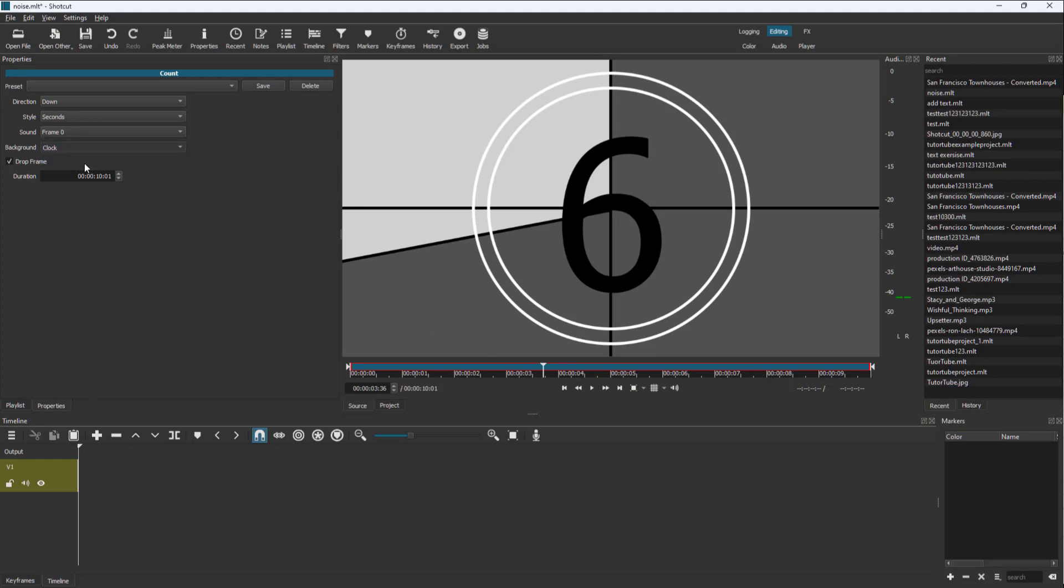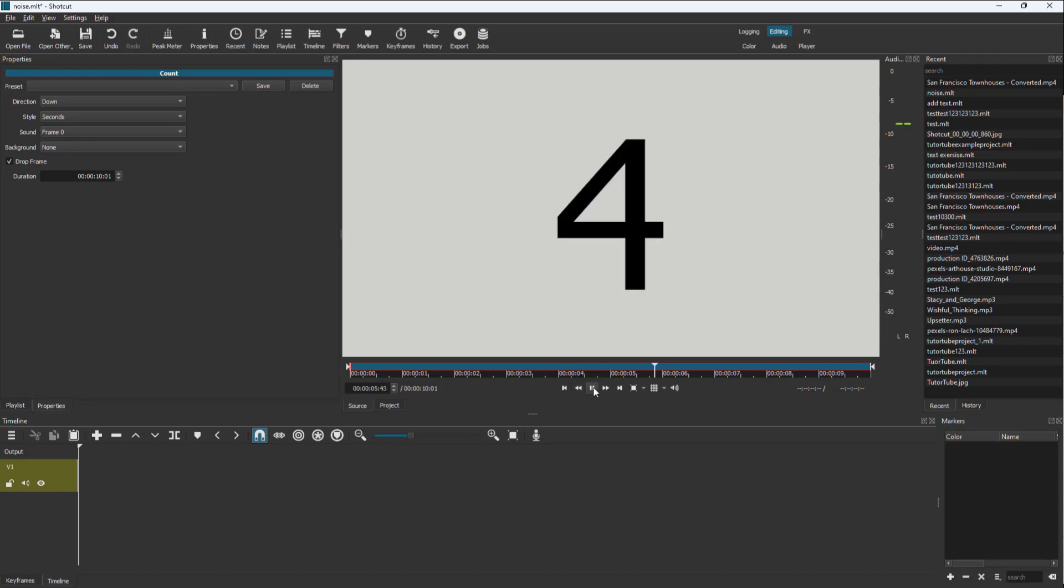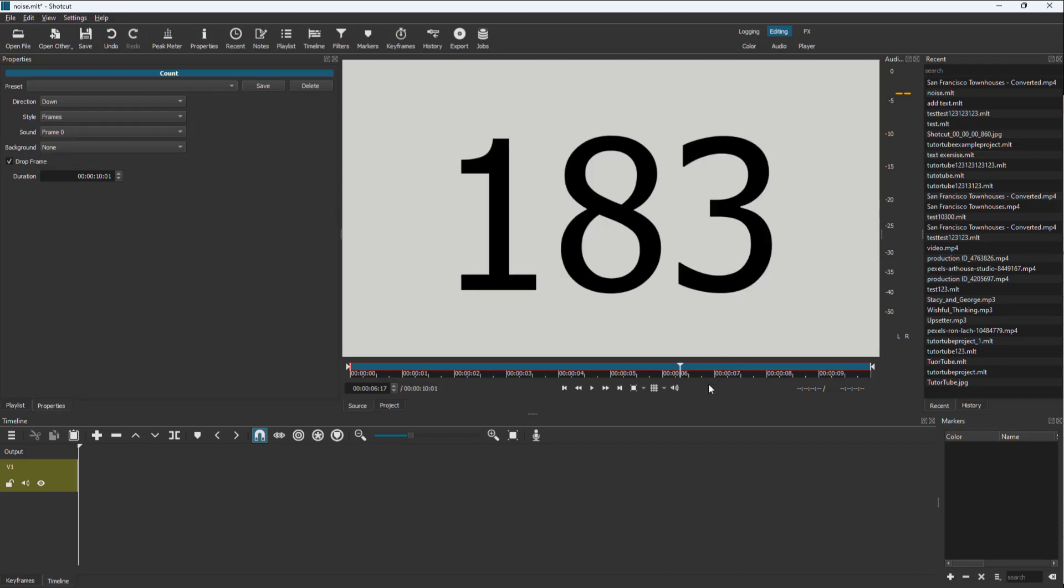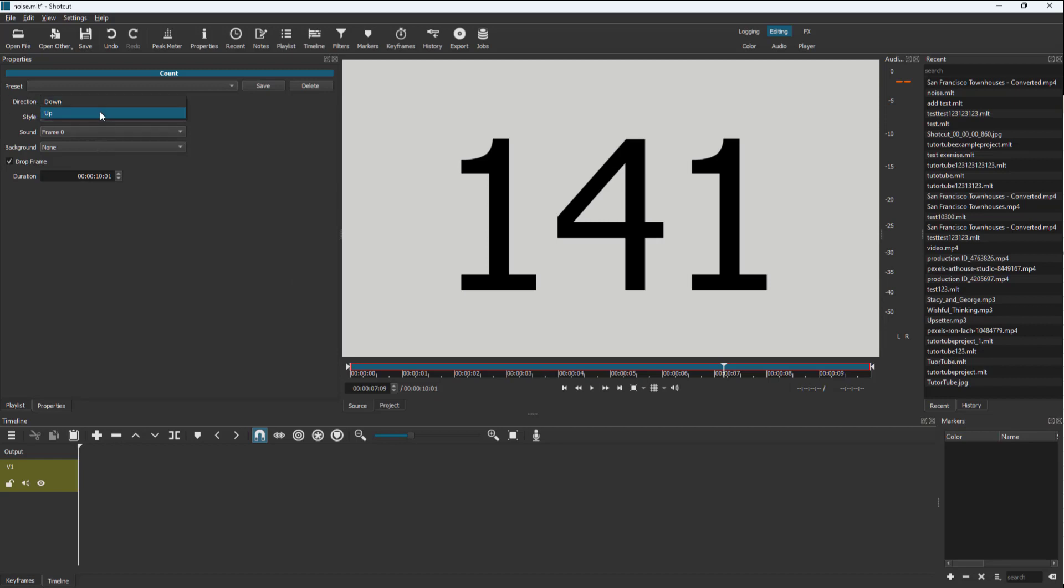You can click on no background as well. You can see the sound changes according to the frame, and the style is second. You can also go for frames and you can see that it counts per the frame right here.